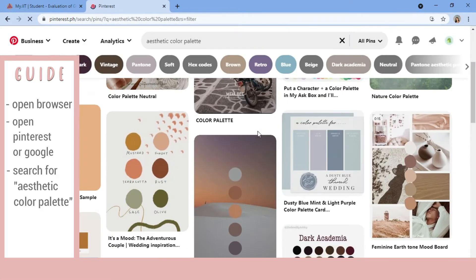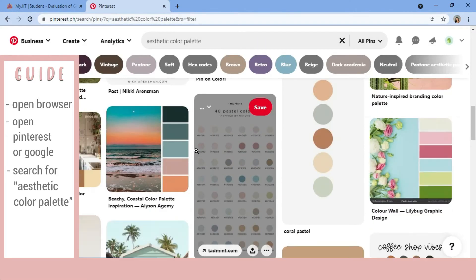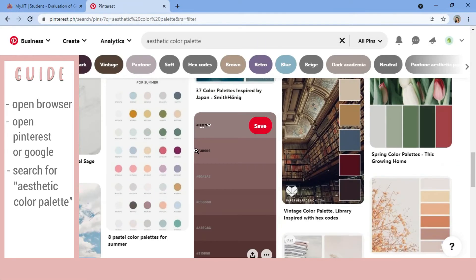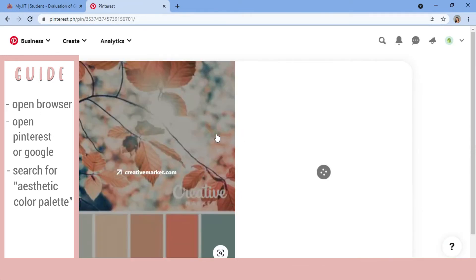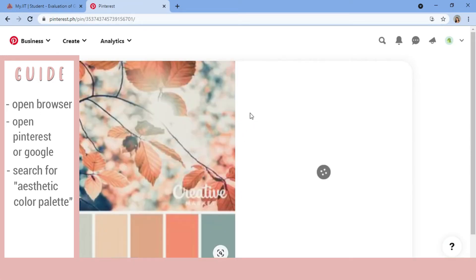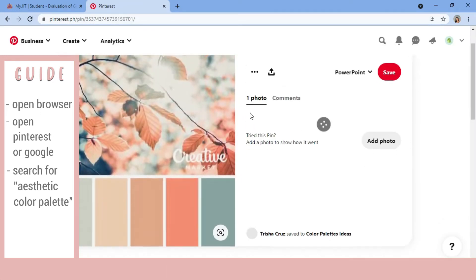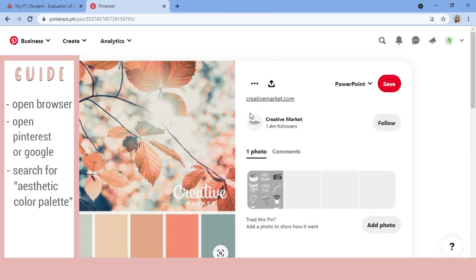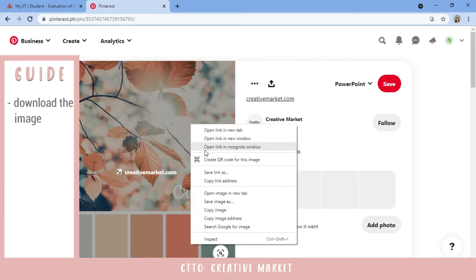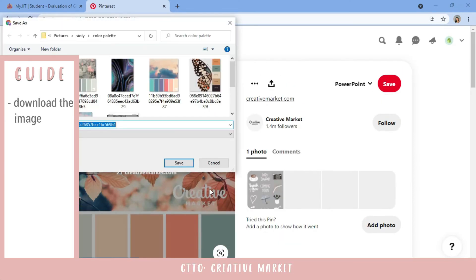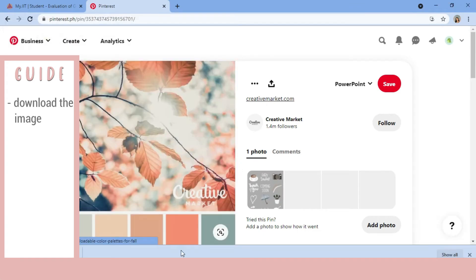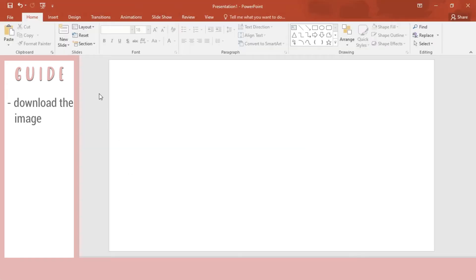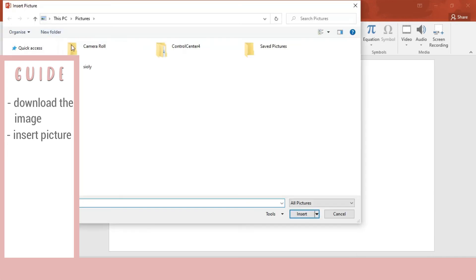As you can see, we have a lot of color palettes that we can choose from. If you have already chosen one, you will then download it and save it. Then going back to our presentation, you will insert the picture.